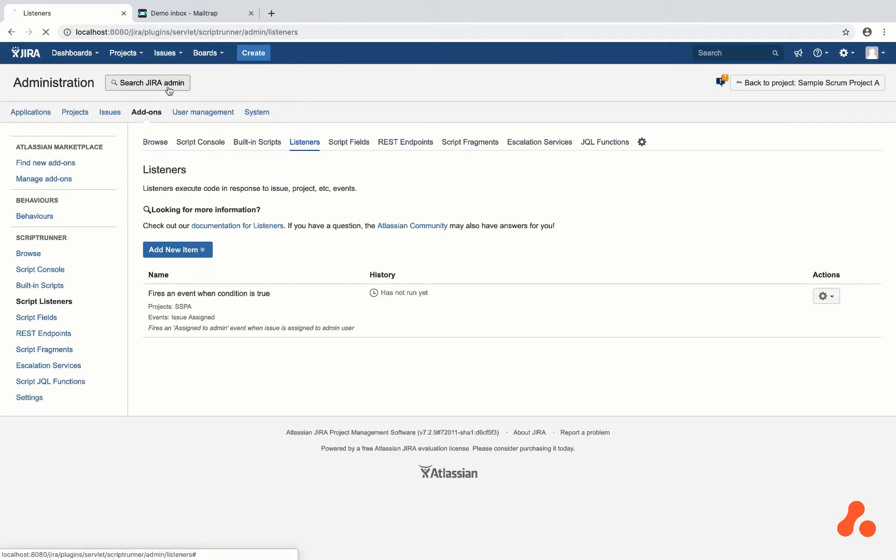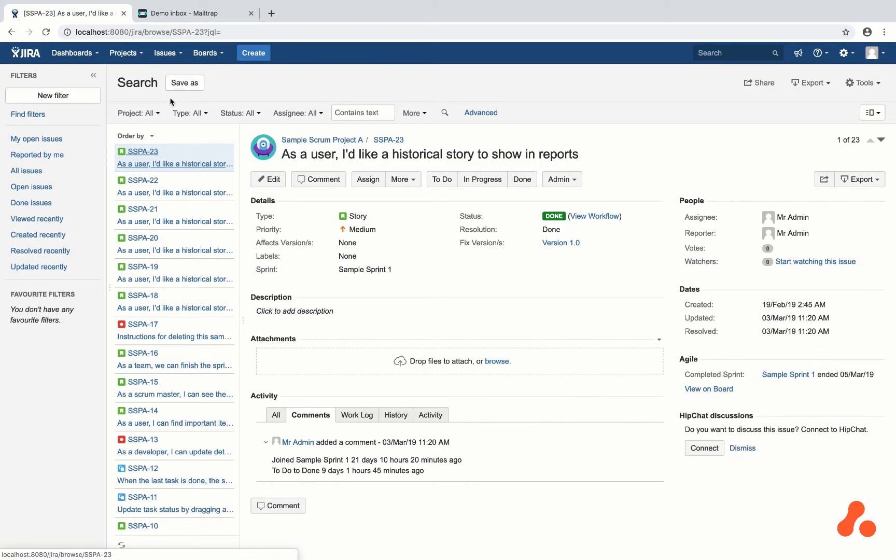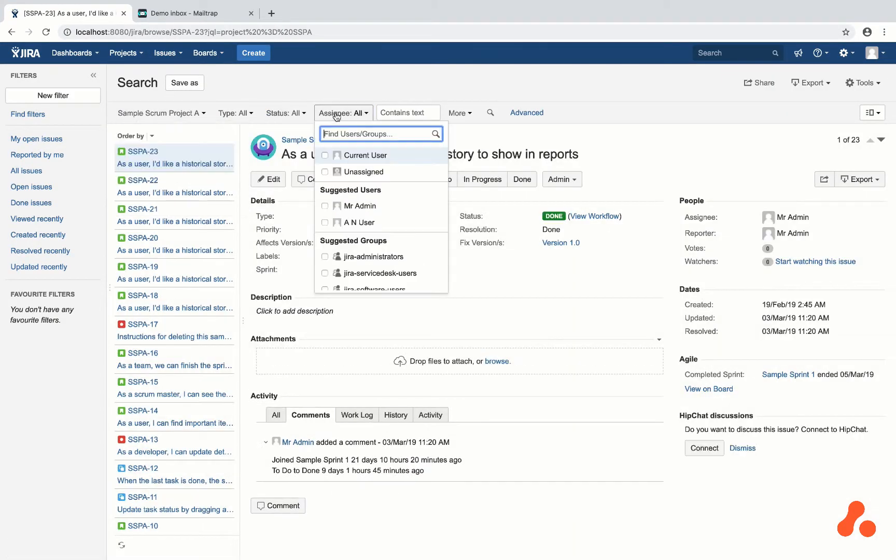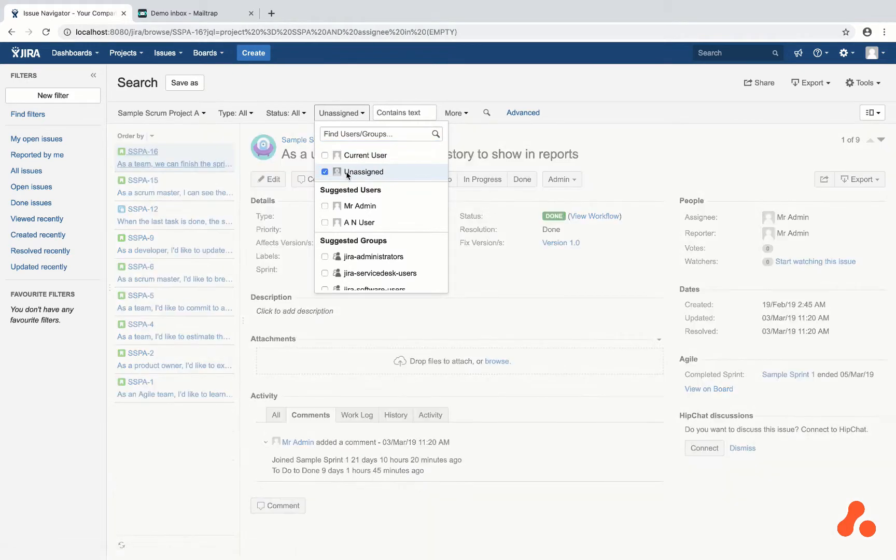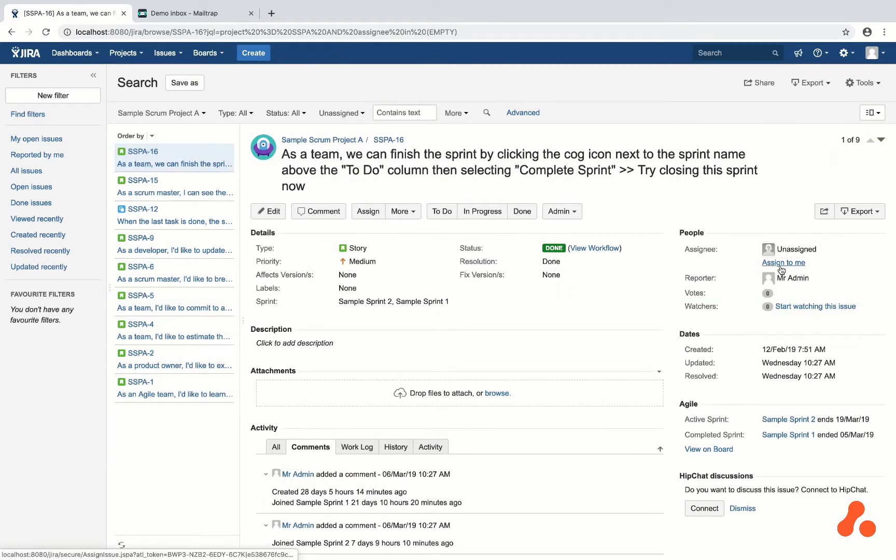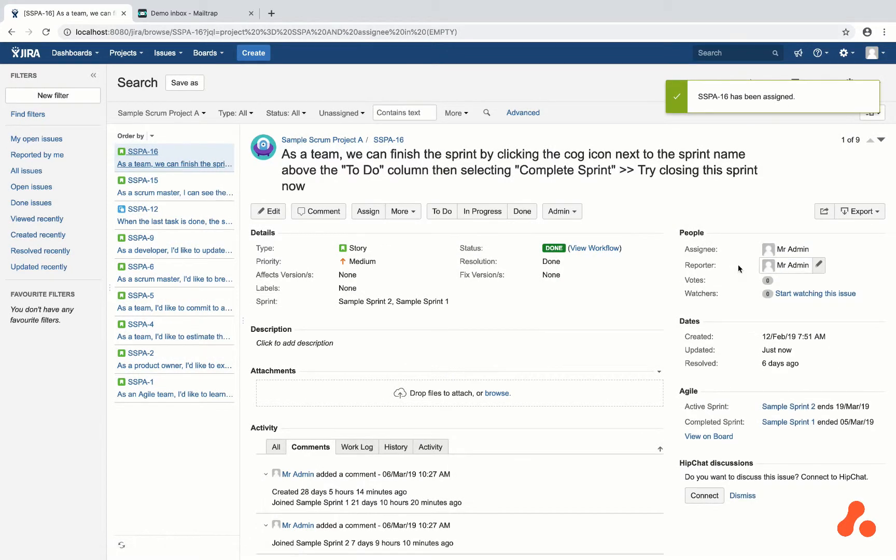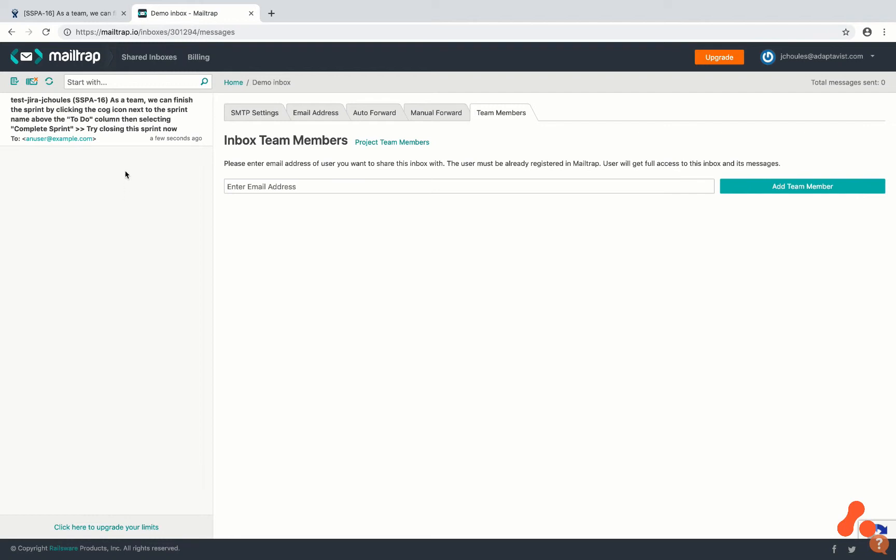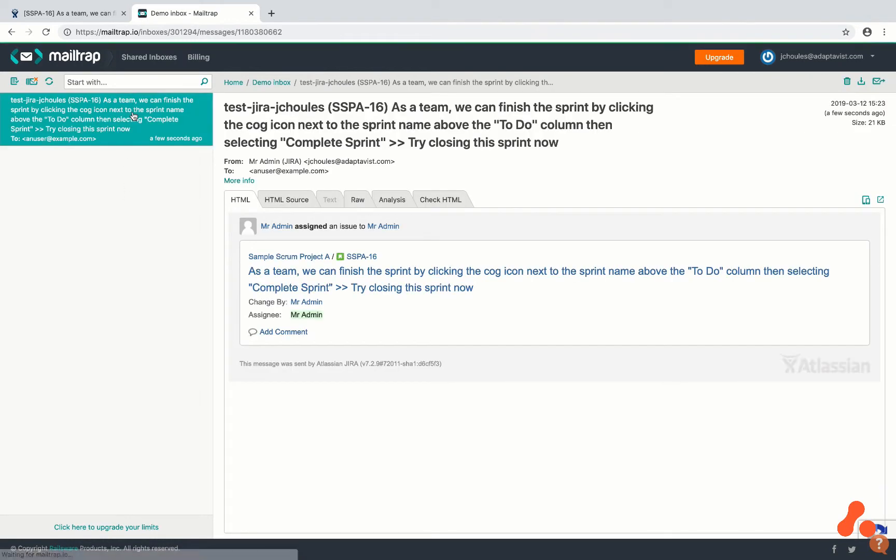To test this, I have assigned an issue to myself. If I go to my inbox, I can see that this automation has worked, as I have received an email telling me to complete the sprint that was assigned to me.